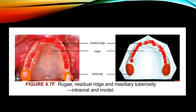The residual ridge is the portion of residual bone and soft tissue covering that remains after the removal of teeth. The maxillary tuberosity is a bulbous extension of the residual ridge in the second and third molar region. The posterior part of the tuberosity rarely resorbs, and therefore it is the most important area providing support to the maxillary denture.